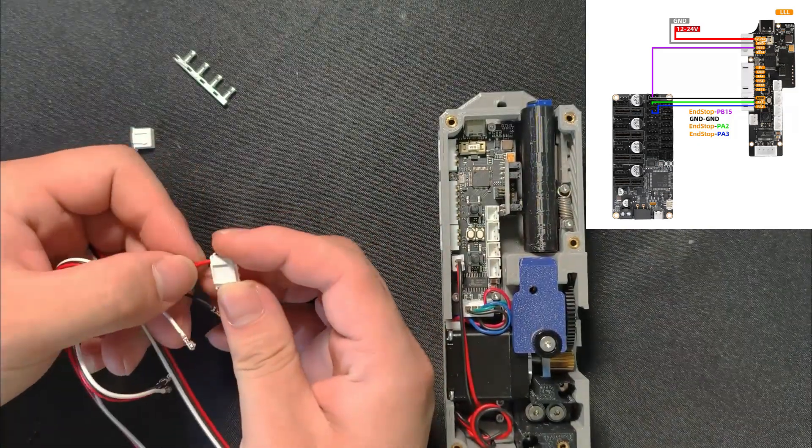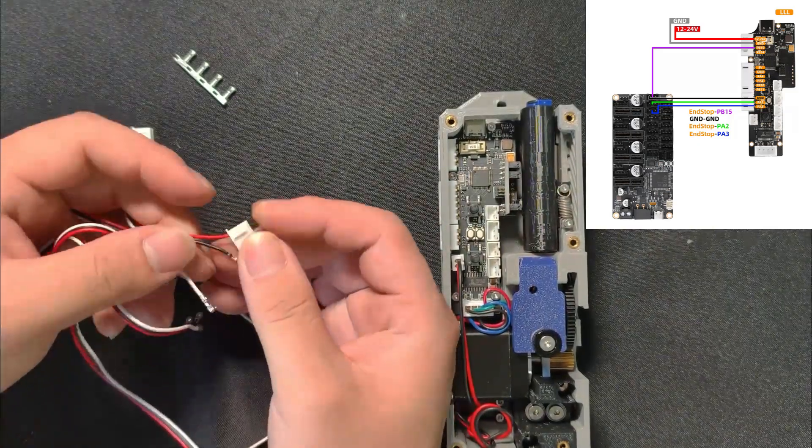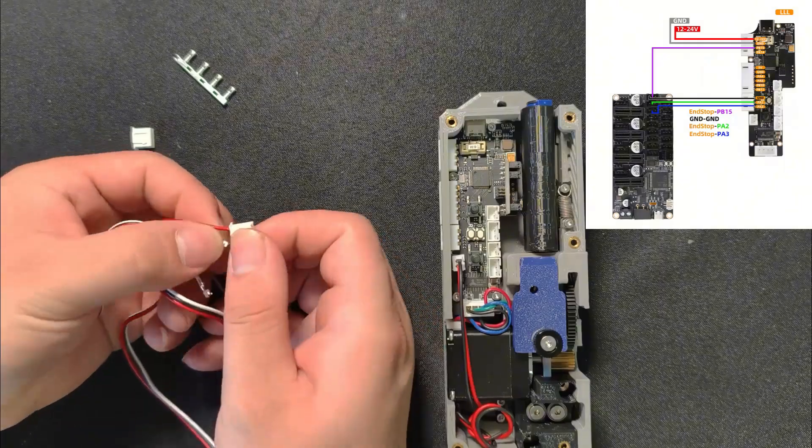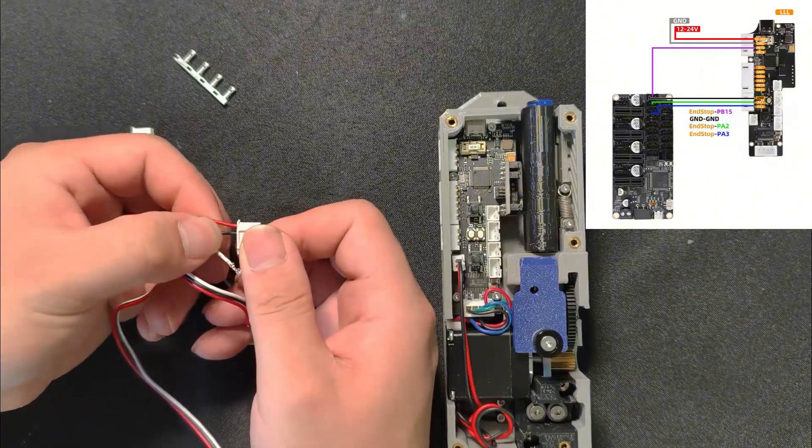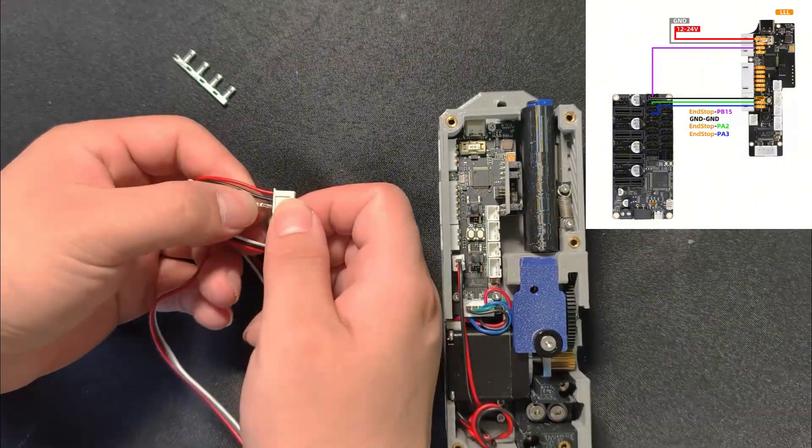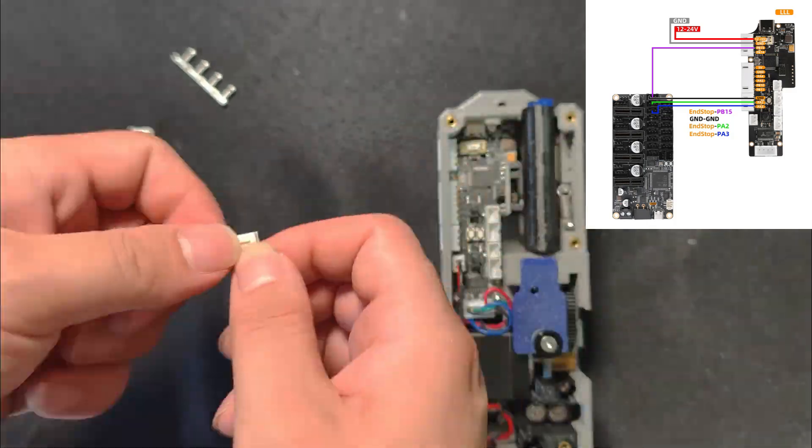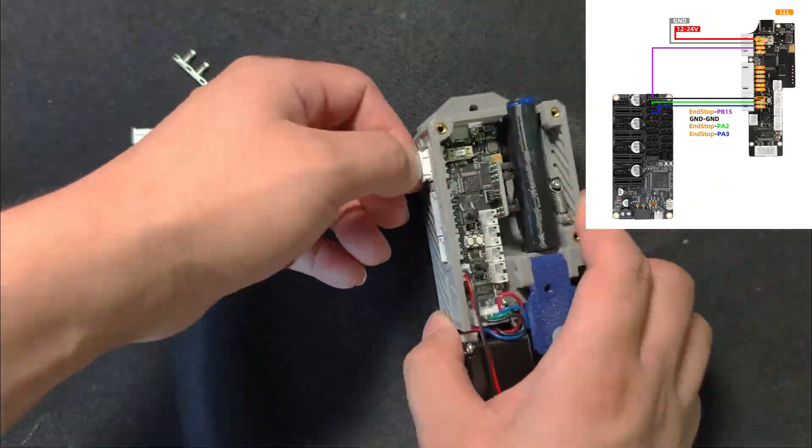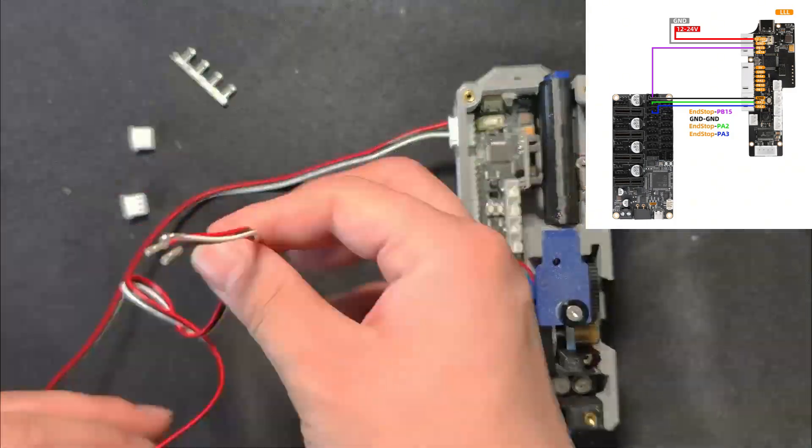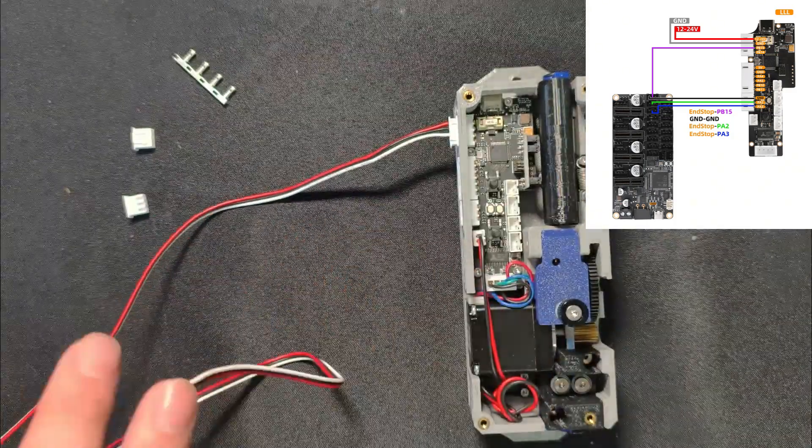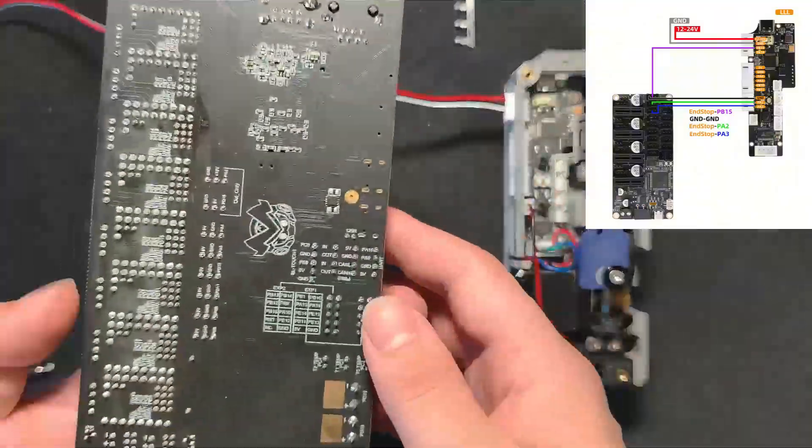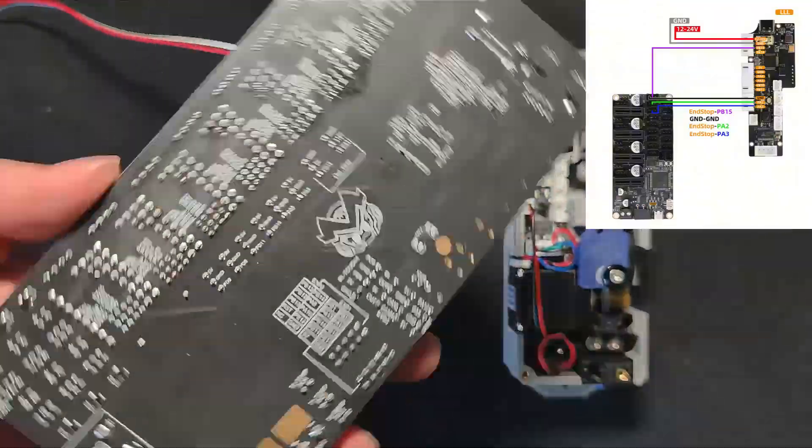The first wire is for power. It takes 12 to 24 volts. The second pin is ground. The third pin is the signal line for PB15. Next, we'll connect it to the main board. We're using the Mellow C8 as an example.